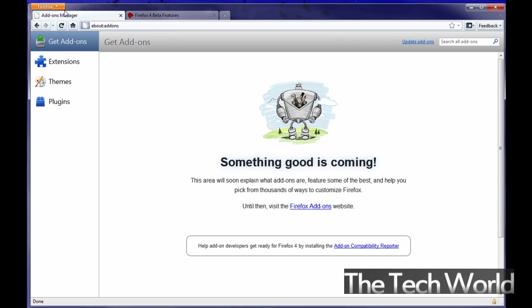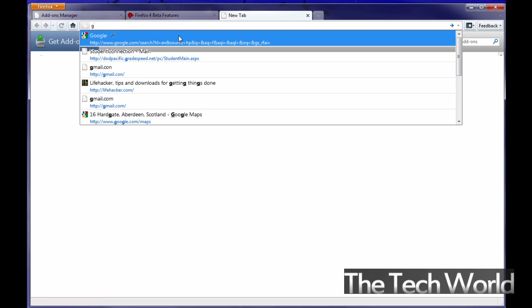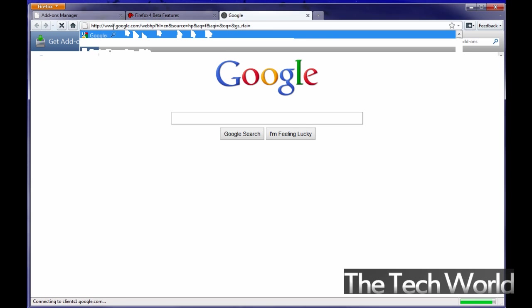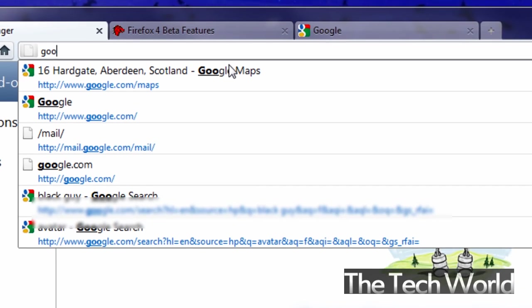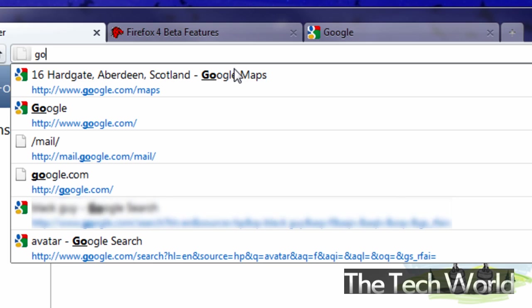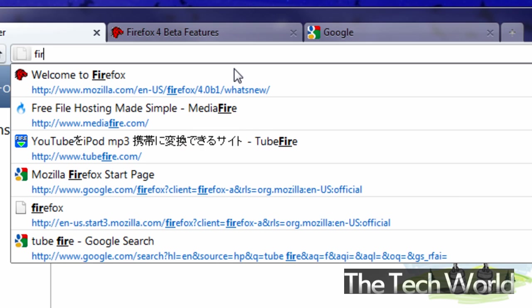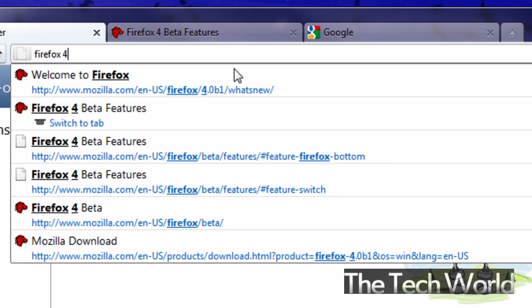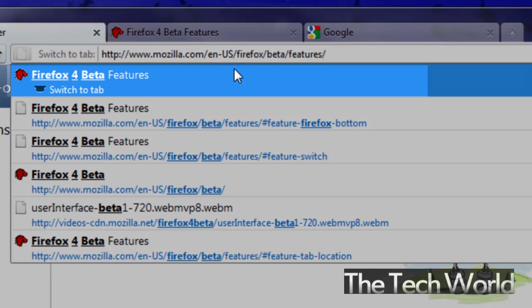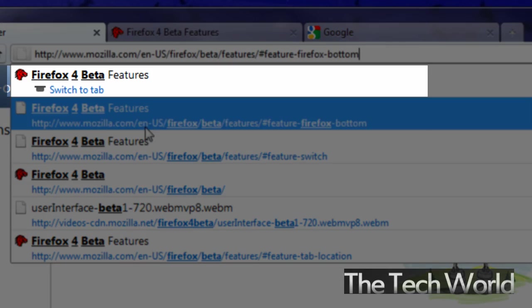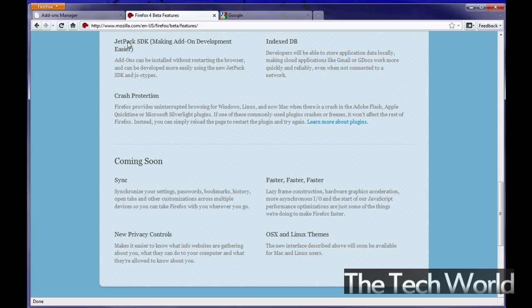But with that another new feature that they added for example you can now search if you have multiple tabs open. You can search within your tabs. Now this is pretty useful if you're a heavy tab user. For example if I wanted to go to google.com but I already knew I had that tab open somewhere I can type in google or maybe I should use it with a firefox 4 beta. I'll say firefox 4 beta and I'll see that I already have that tab open.